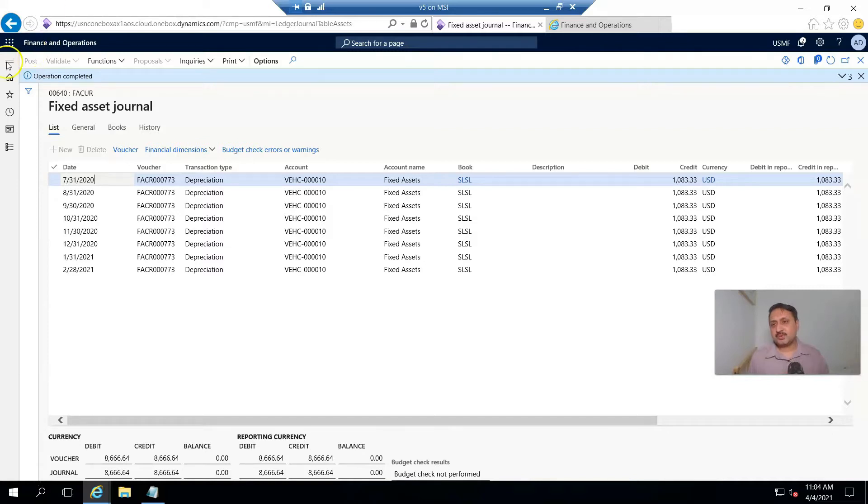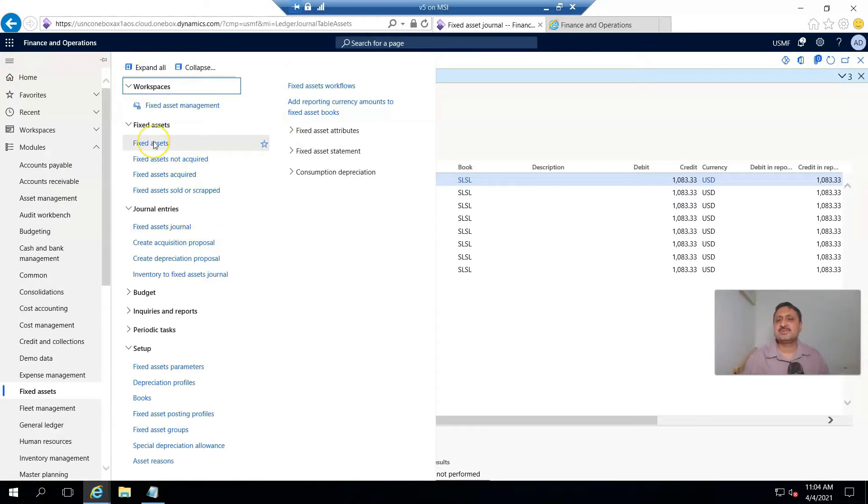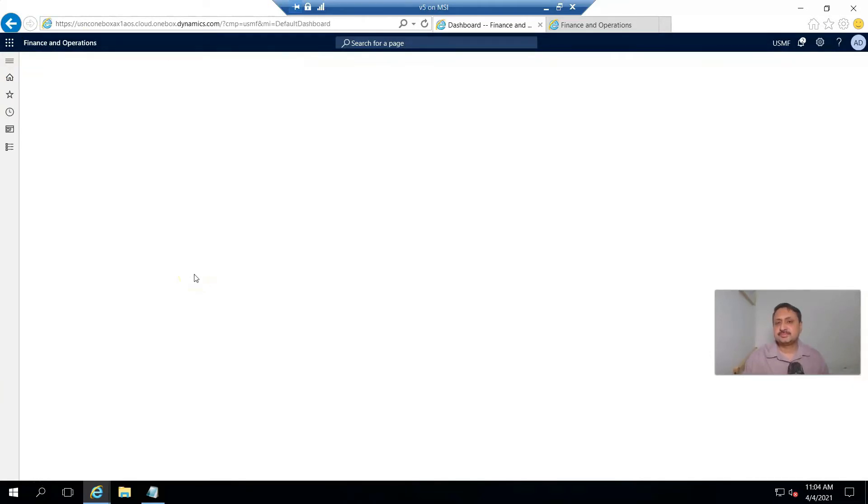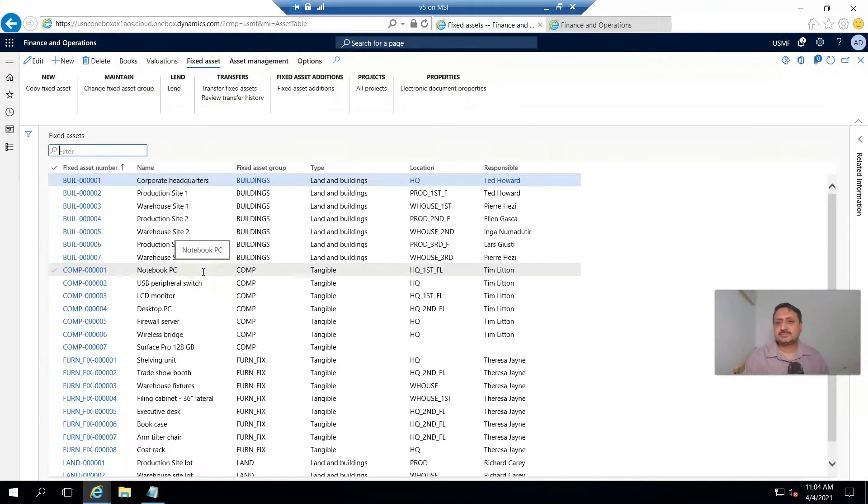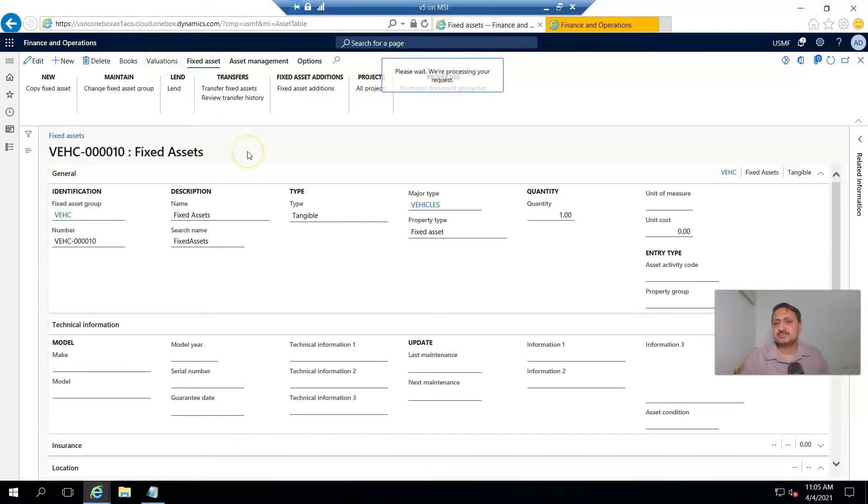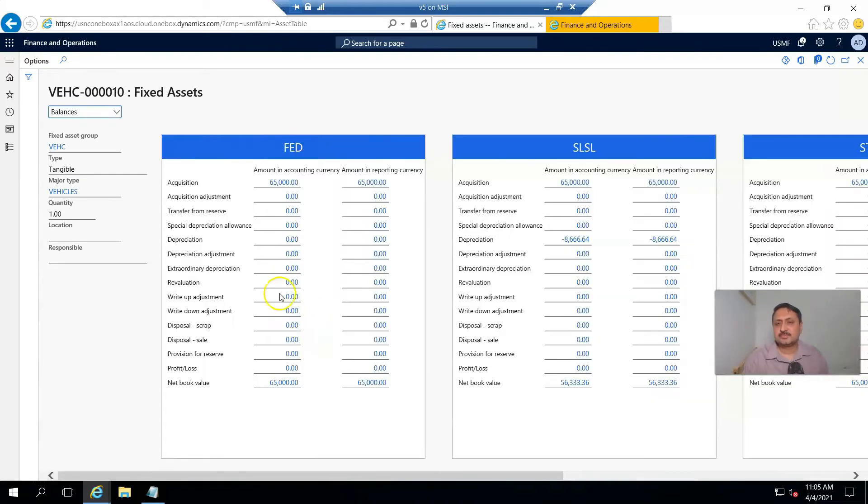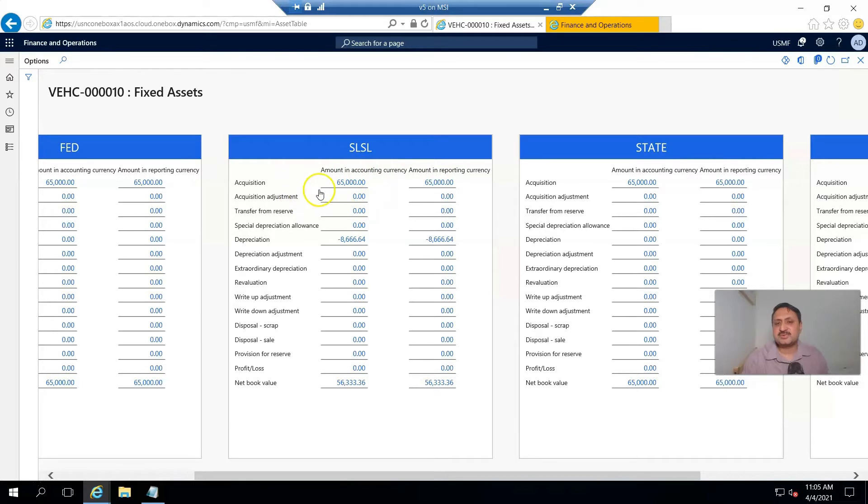If we go into a fixed asset, and for this video I created another fixed asset. If I go to valuation, you can see that I acquired the fixed asset for 65,000, depreciation recorded is 8,066, and its current net book value is 56,634.